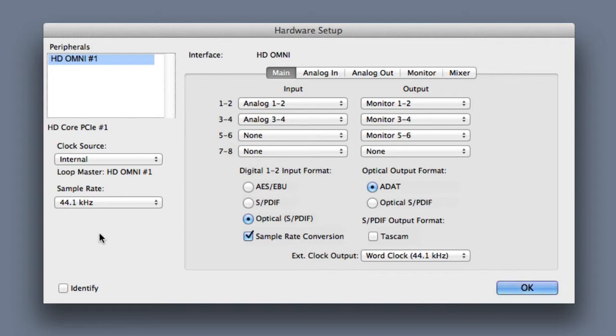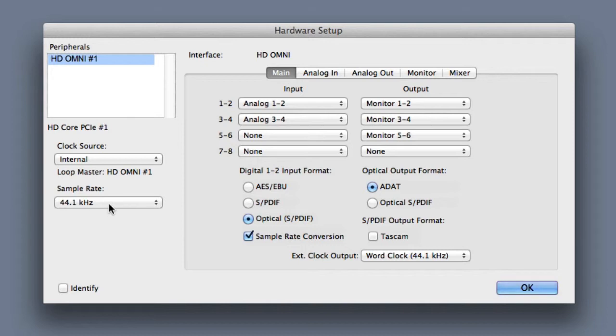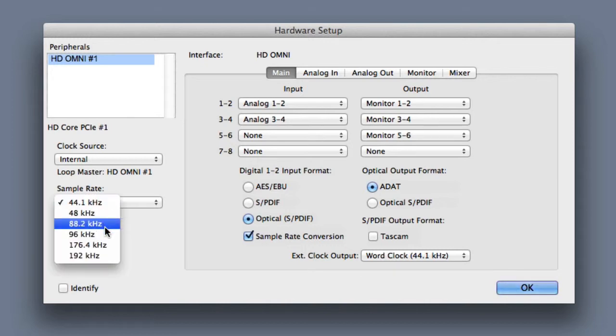First, what we want to look at is the default sample rate. Now because I don't have a session open, I can simply click on this sample rate pop-up menu and I can choose a default sample rate.